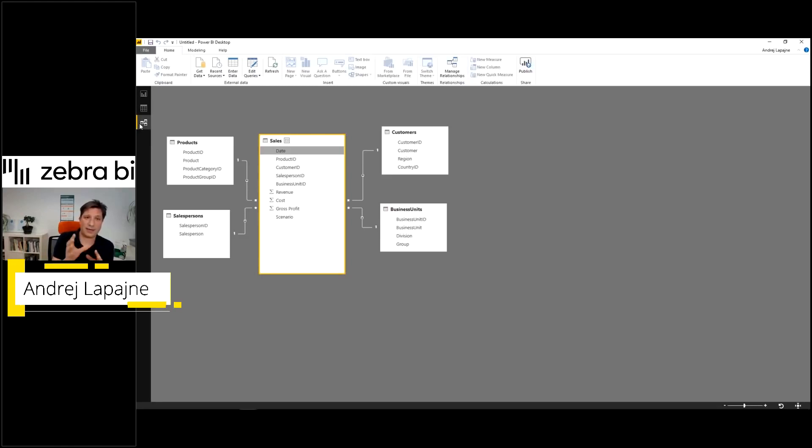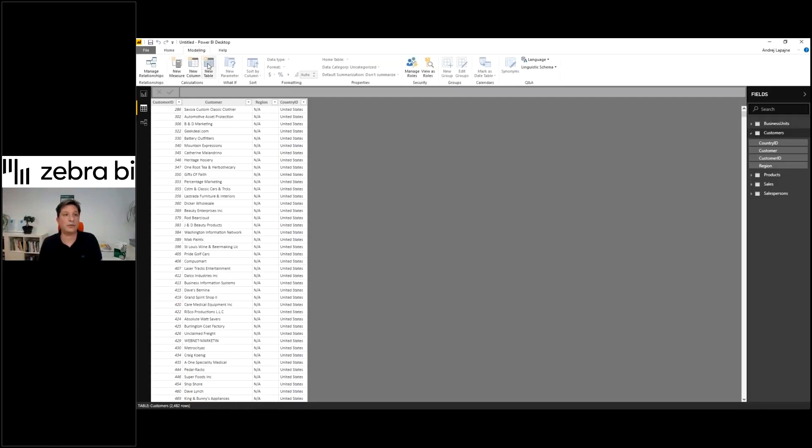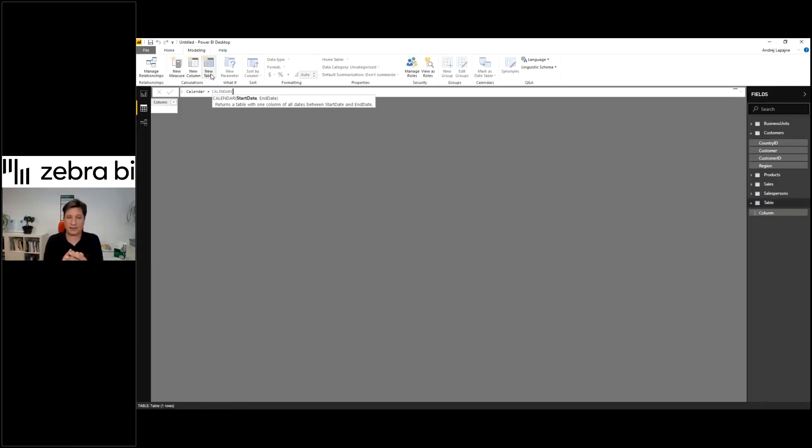Every good model in Power BI starts with a calendar dimension. Just switch here to the modeling tab and we will create a new table.